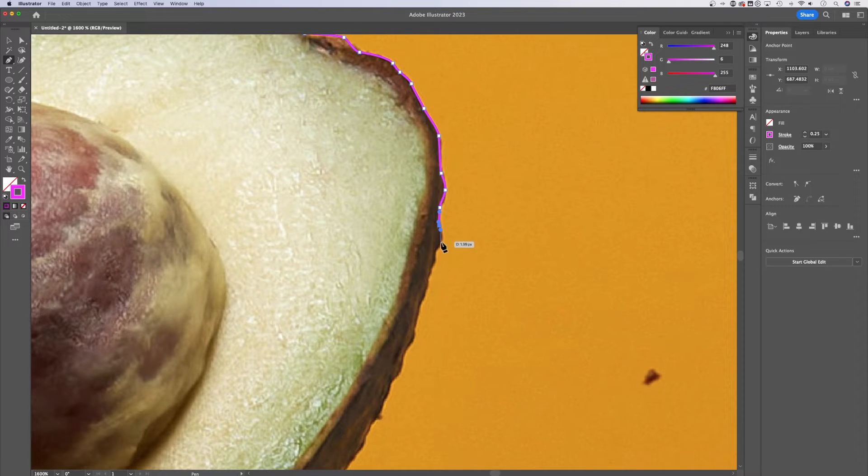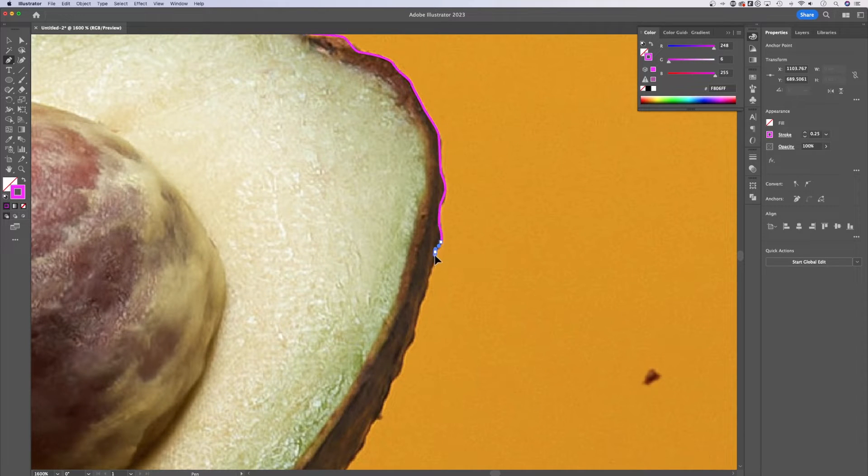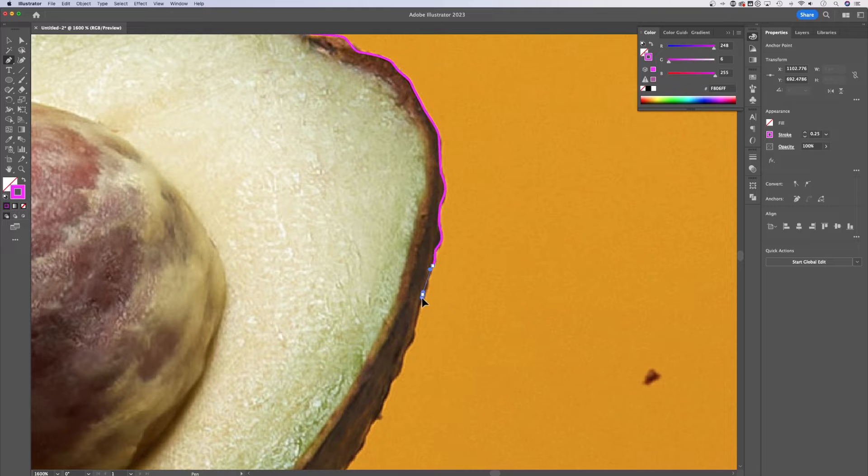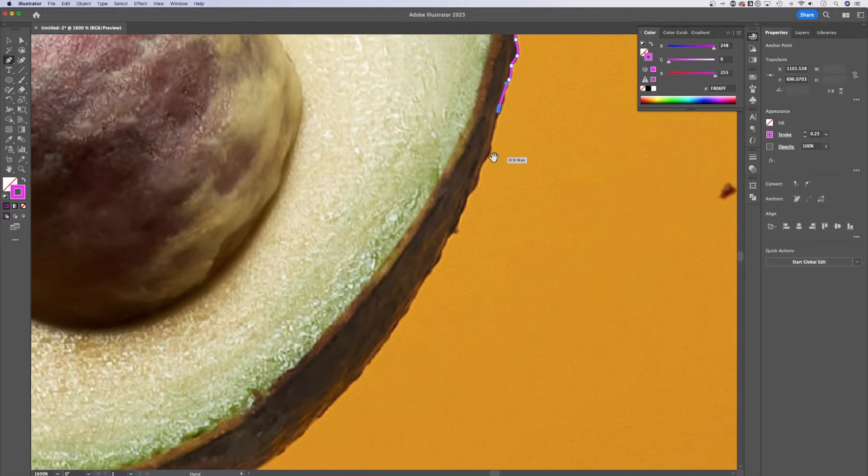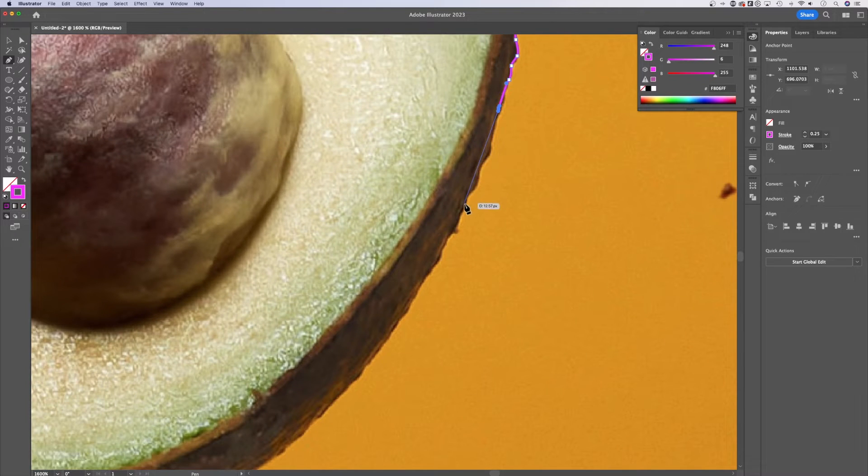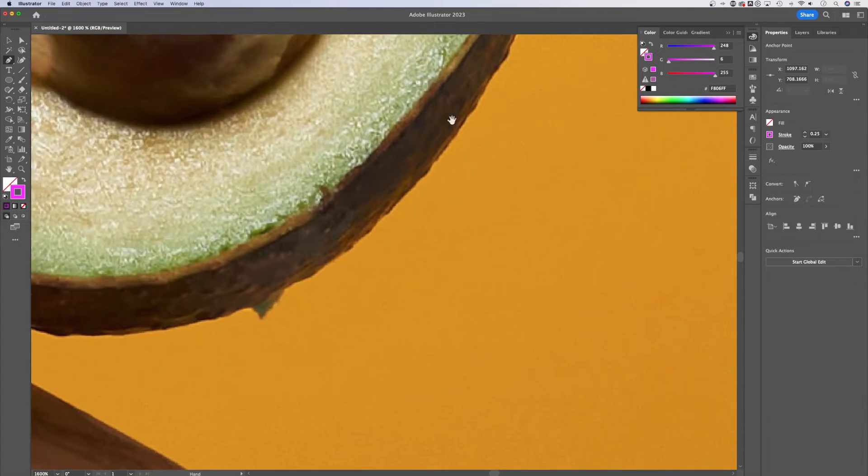I'm going to keep clicking and dragging to create the selection or path around my avocado. The more points that you create here, the better you're going to be able to outline this object. I'm going to go a little bit quicker and kind of ignore some of these bumps here.